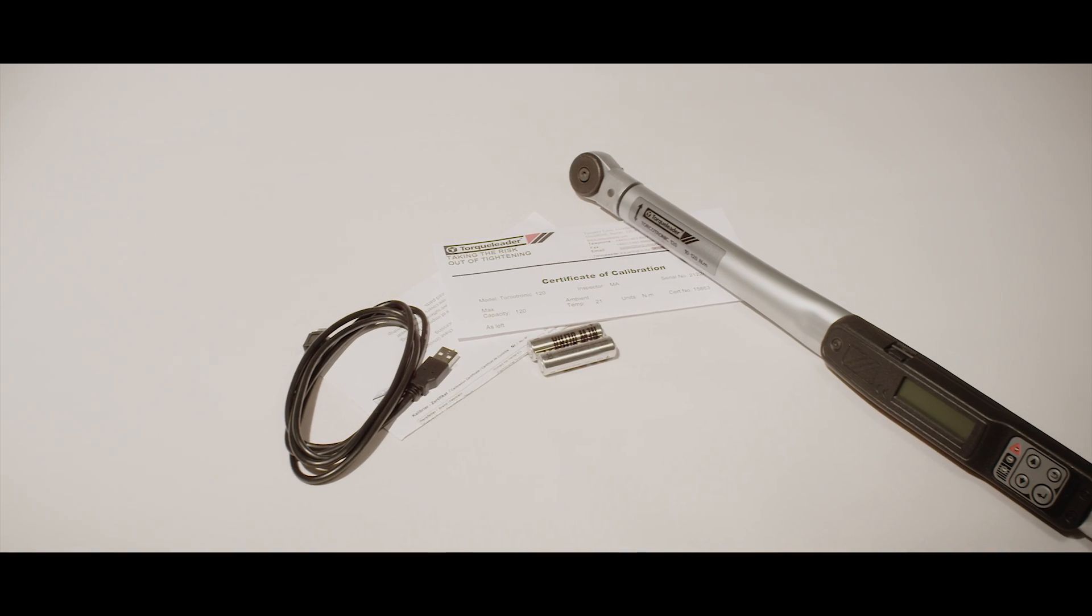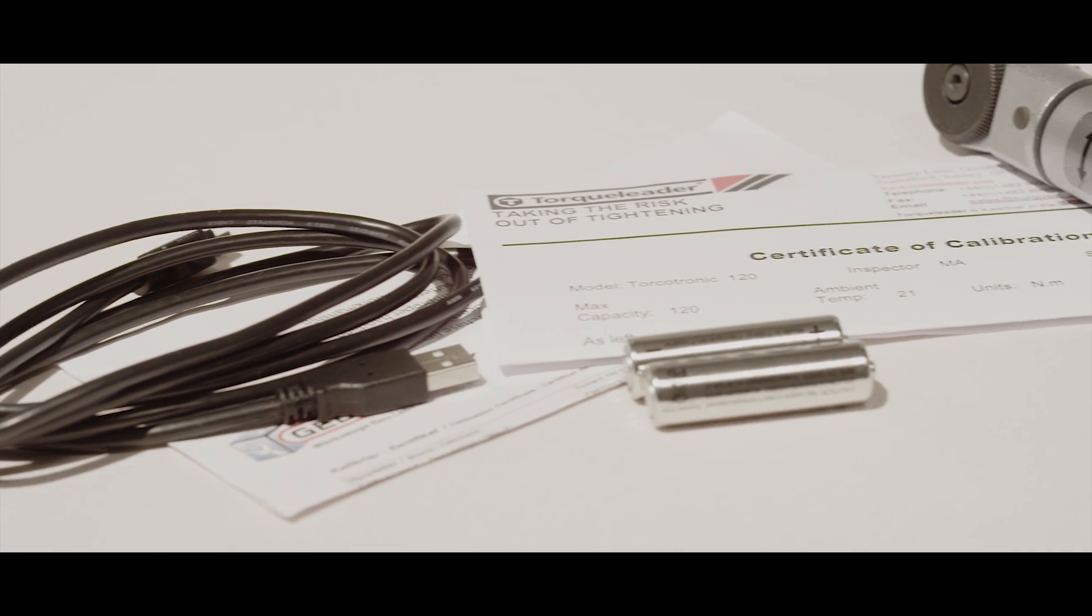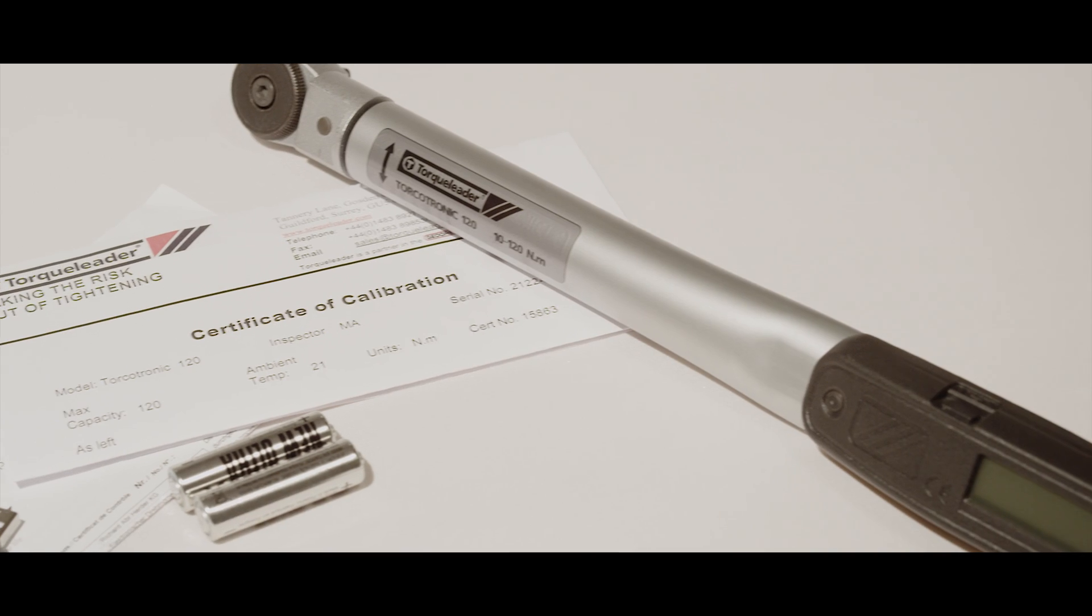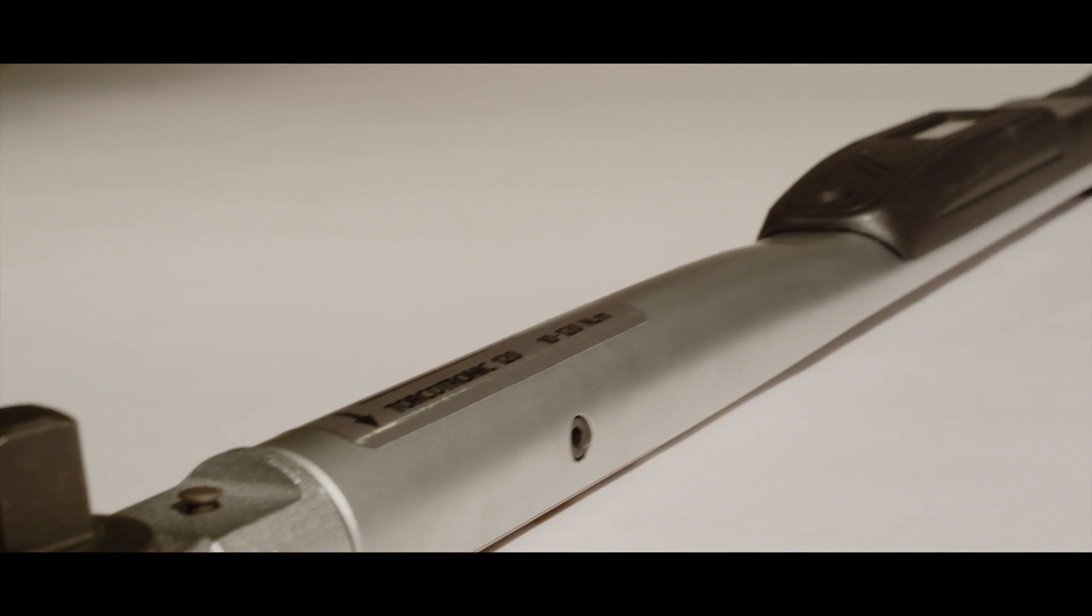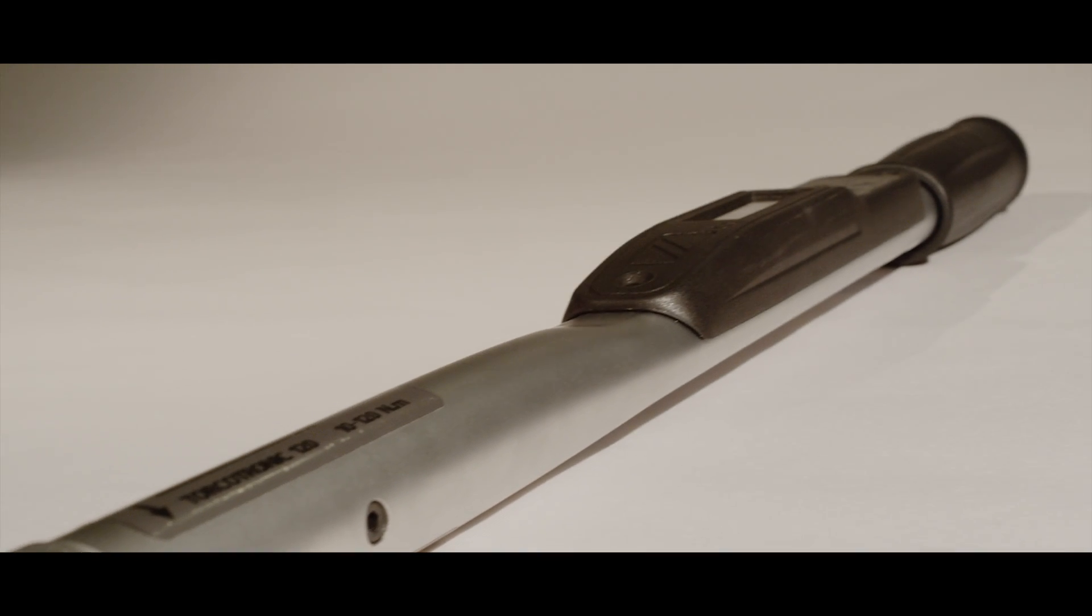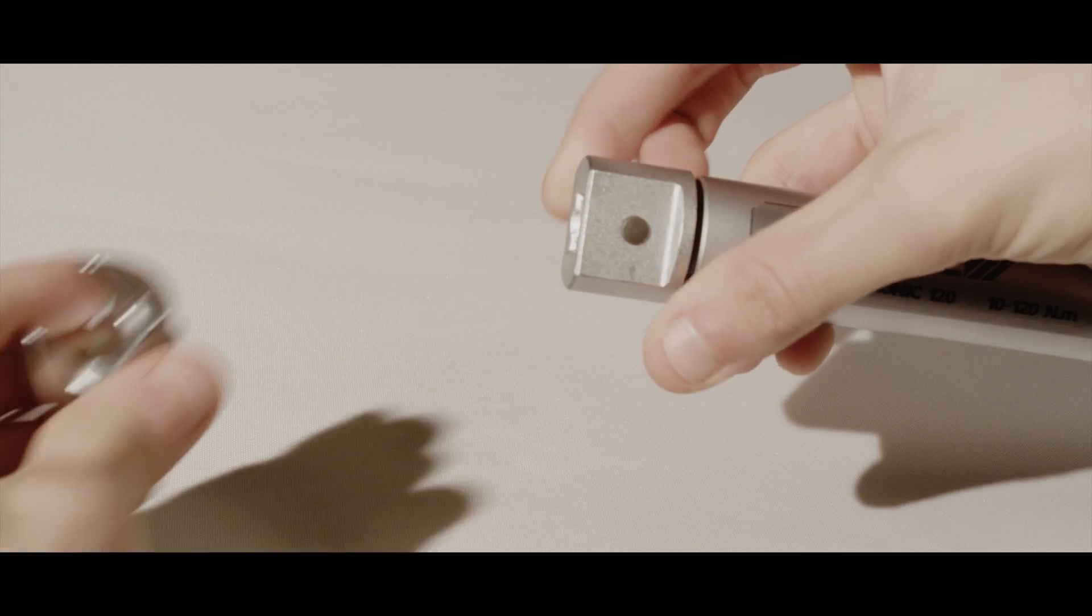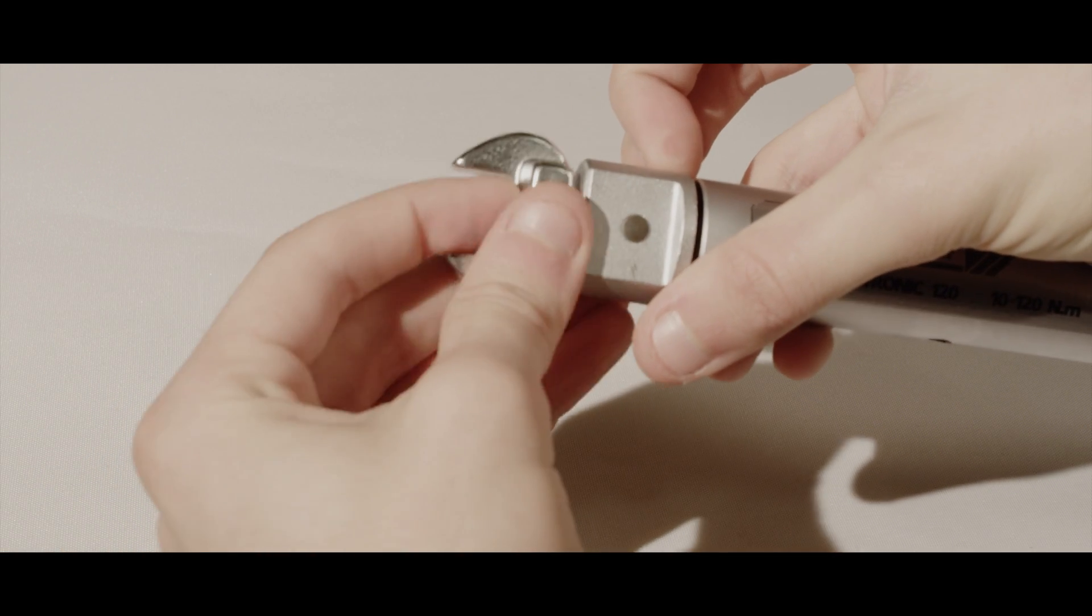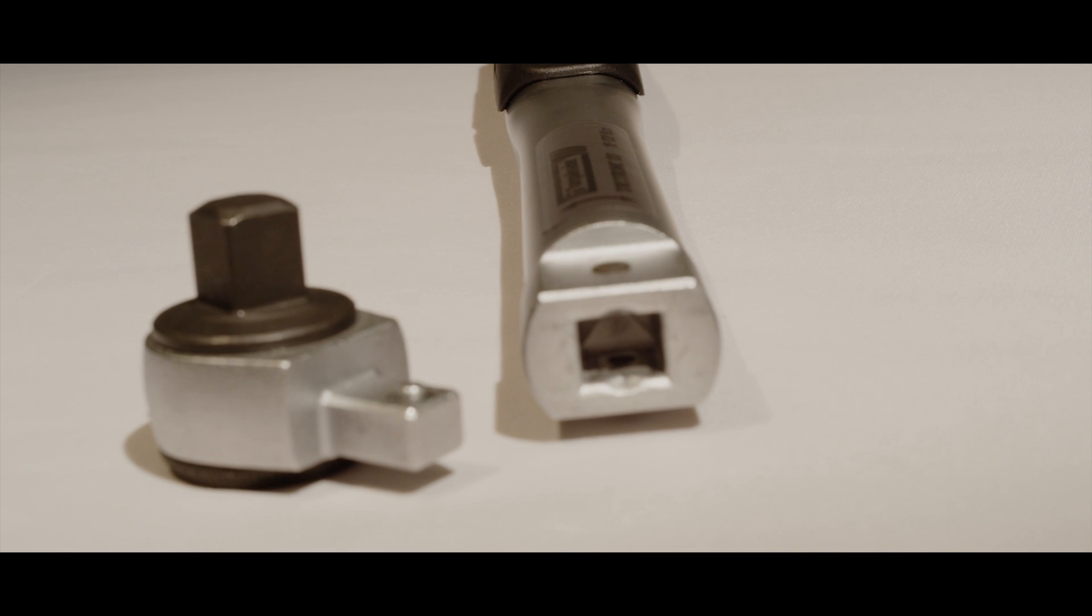Each wrench is supplied with a comprehensive range of accessories. To allow access to difficult to reach fasteners and pipe or cable joints, the ratchet can be removed and replaced with a range of open, ring, and flare jaw fittings.